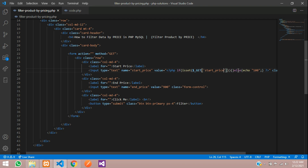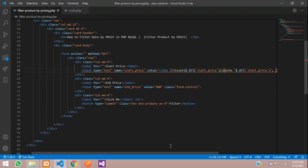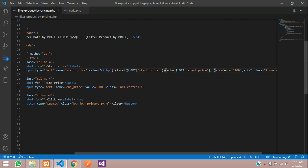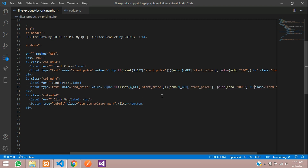If it is set, we echo that value into the input's value attribute. Otherwise in the else condition, we echo the default value of 100. We copy and paste the same logic for the end price input, giving it a default value of 900. Save and refresh — you can see the correct values are now retained in the input boxes.